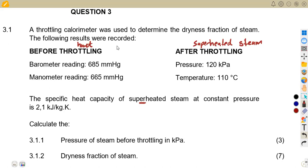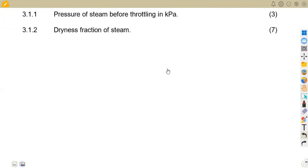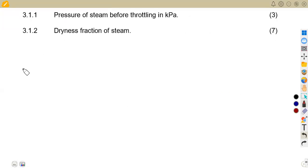Here we are asked to calculate the pressure of steam before throttling in kilopascals — that is the absolute pressure, the pressure that affects our wet steam. From the barometer reading and the manometer reading, we can obtain the pressure of the steam before throttling, which is the absolute pressure.